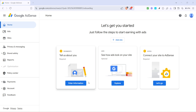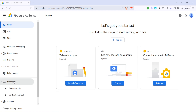Once you're on the home dashboard, look towards the left side of your screen for a menu that lists various options. Here, you're going to click on the Payments section. This area is where you can manage your earnings and payment settings, which is exactly what we're looking for right now.